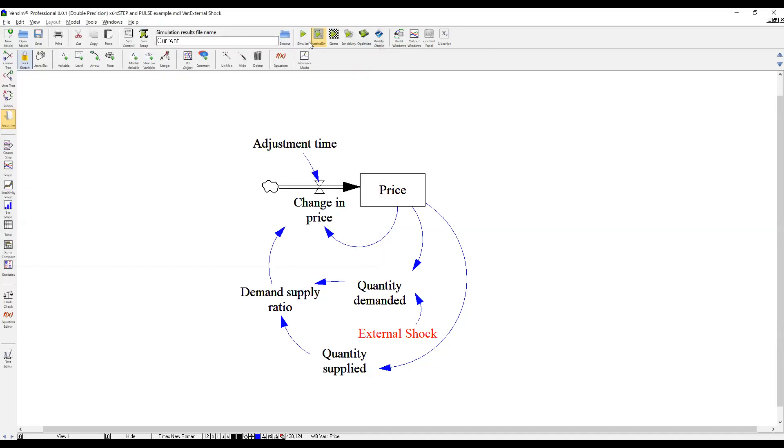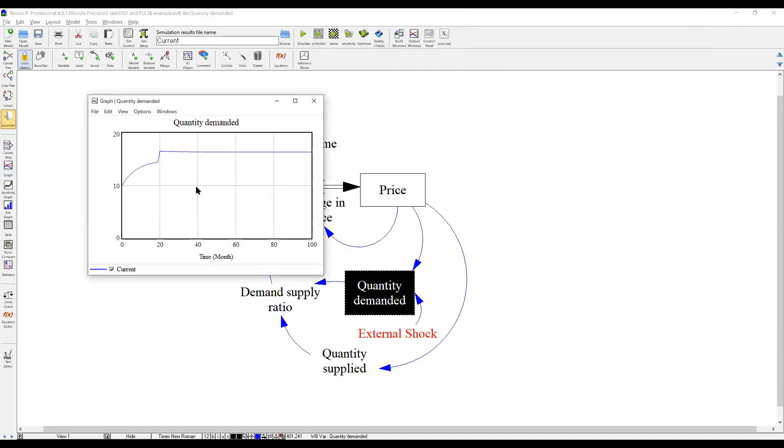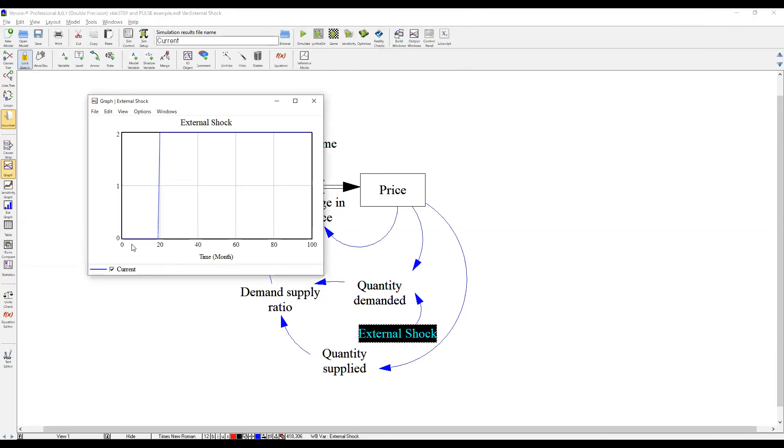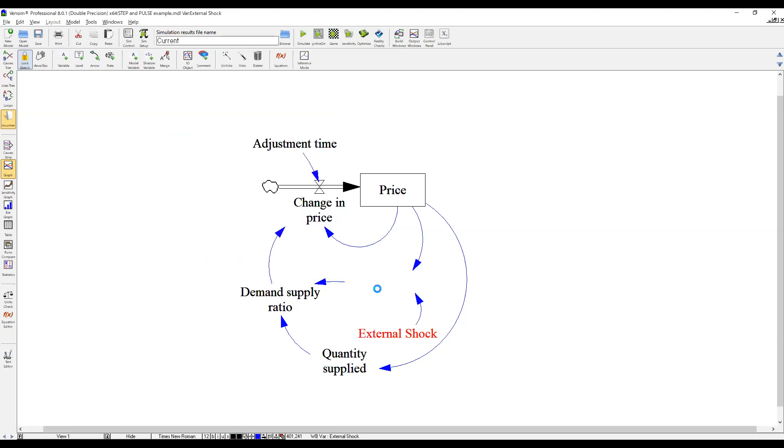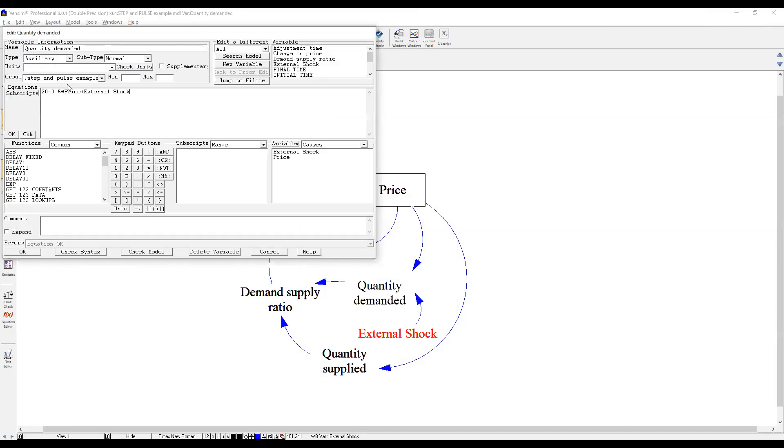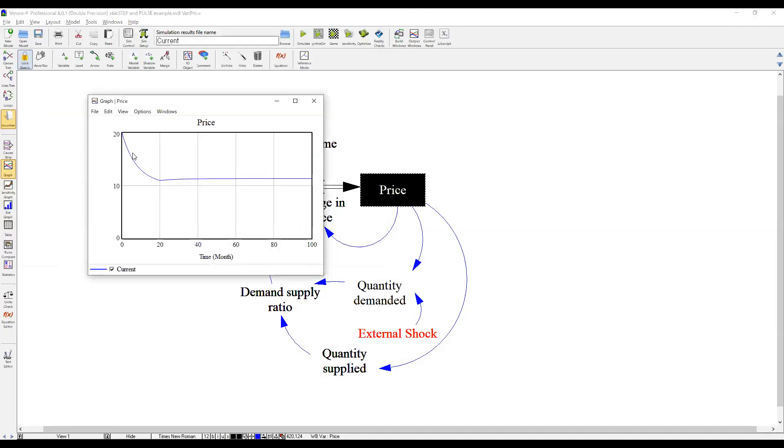Let's see how it goes. Then quantity demanded now is, as you can see this way. Before that, let's take a look at external shock, how it behaves. So the beginning is zero, but at time 20, it goes up to two. So it will impact here, quantity demanded. So as I put here, plus external shock. Now, what about price here? So it goes up a bit because we have a stronger demand. So that it goes up.